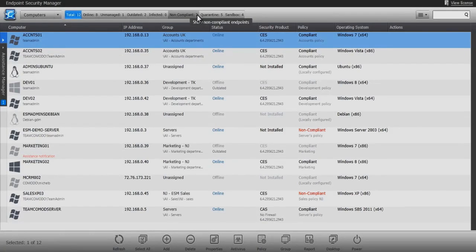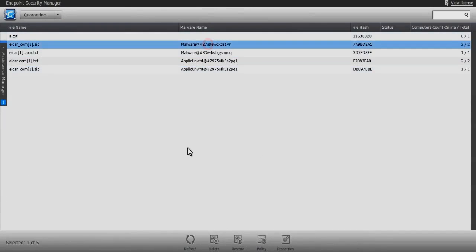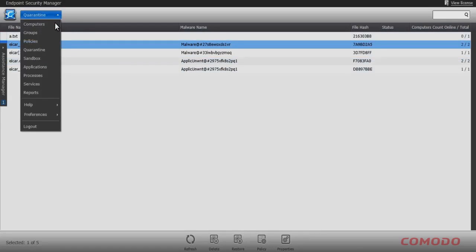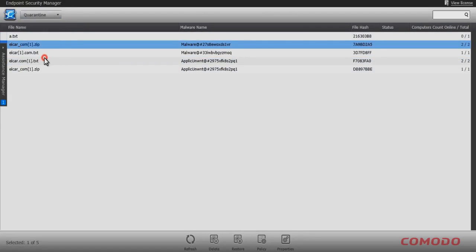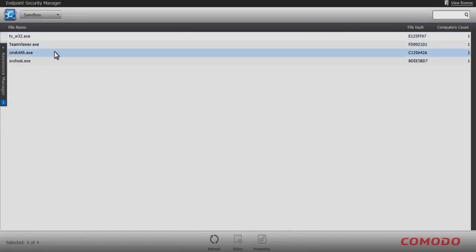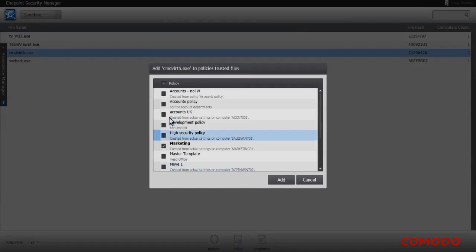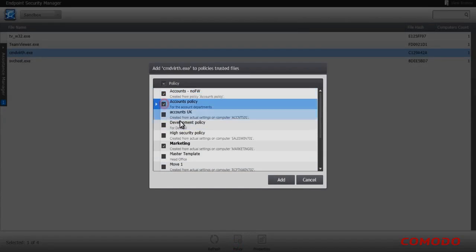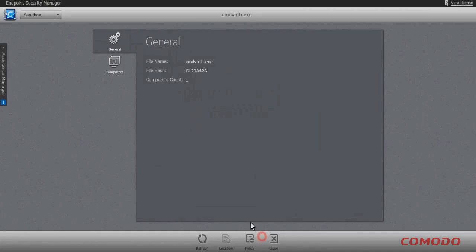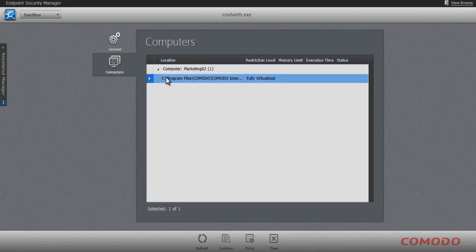Deleting, restoring, or creating AV scan exclusion rules through applied policies similarly requires but a few clicks to manage quarantined items. Further management of applications of unknown credibility is fulfilled through the management of Comodo's fail-proof auto-sandbox by creating policy-based whitelist rules for that executable, or deletion of the executable directly from the affected endpoint's file system.